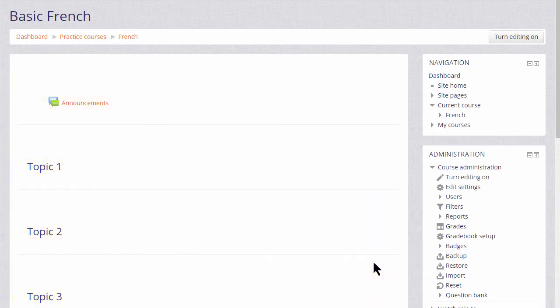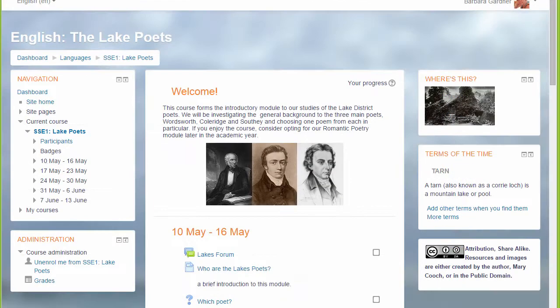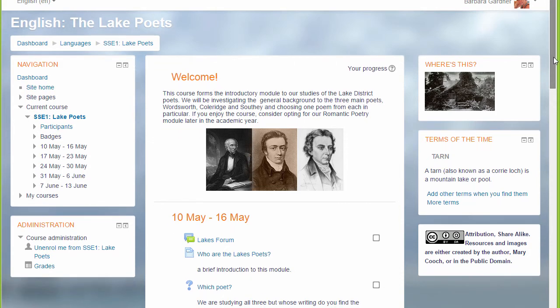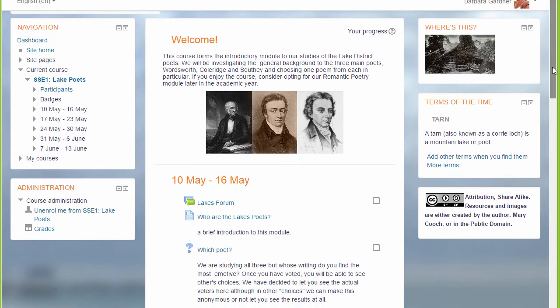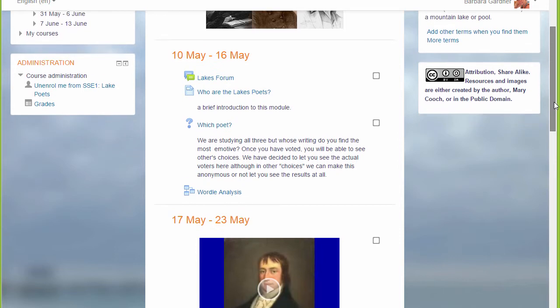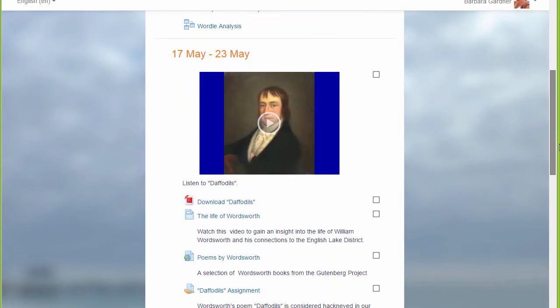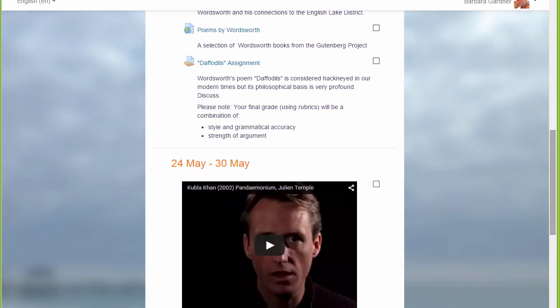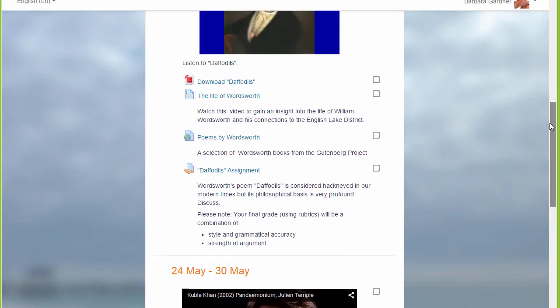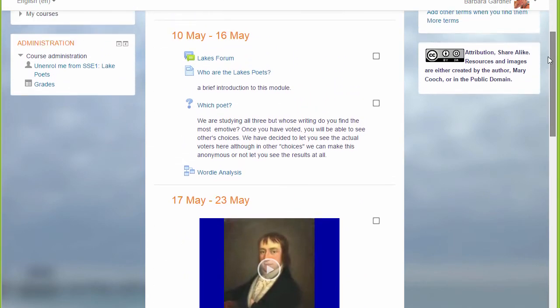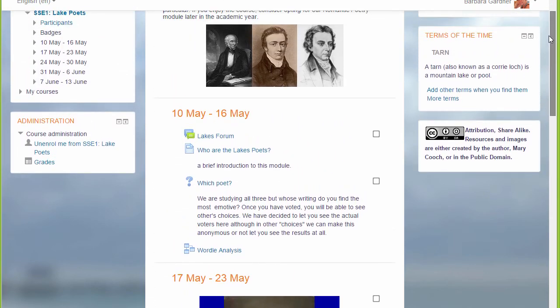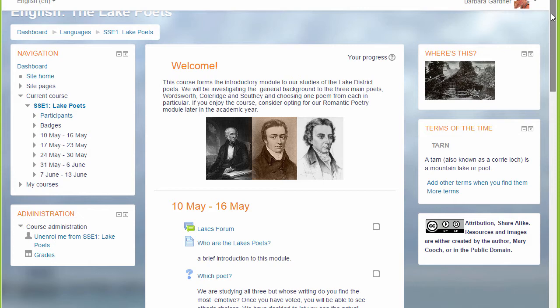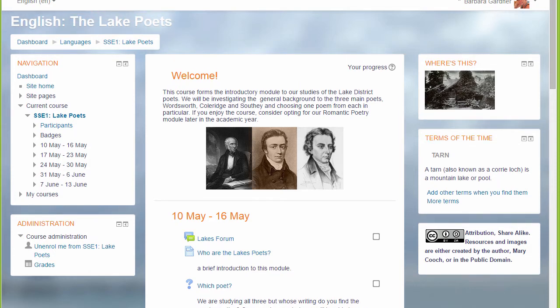In this course there are numbered topics, but if we look at a different course which is still Moodle but has a different theme, you can see that these are divided into weekly sections. And there are blocks on the right and on the left. In another video we'll look at the use of these blocks.